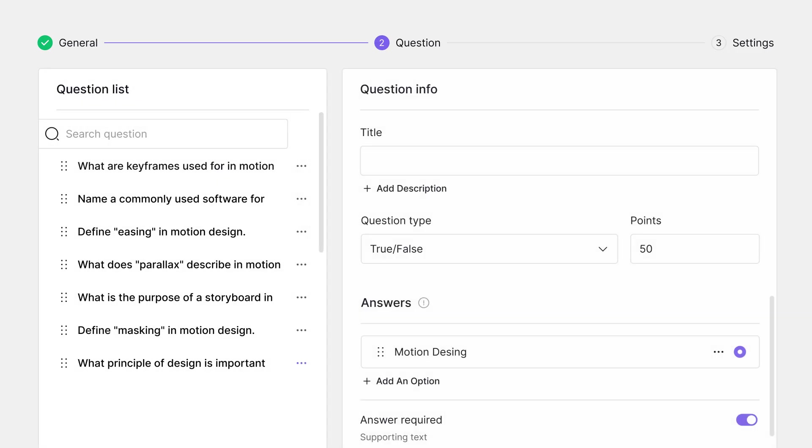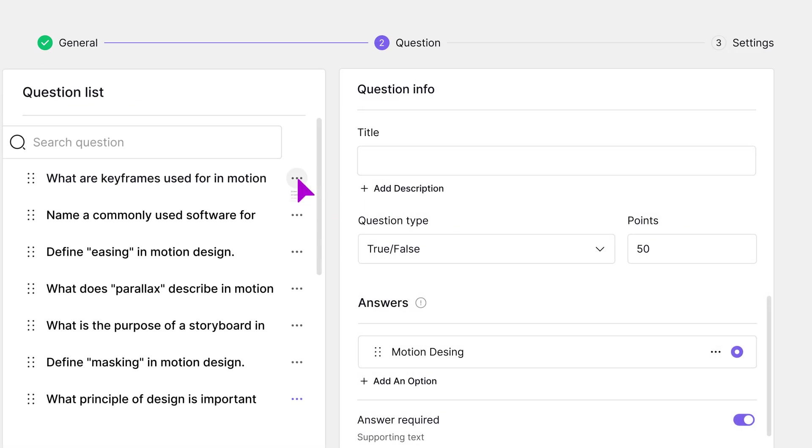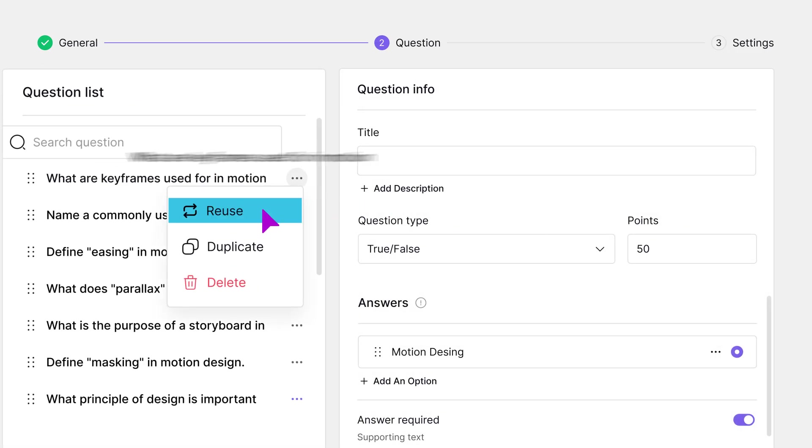Using global reusable questions gives you the flexibility to add the same question to multiple quizzes.